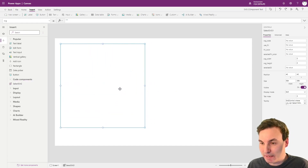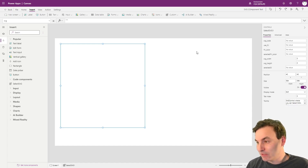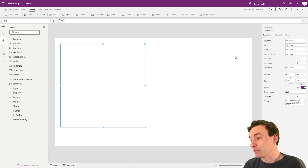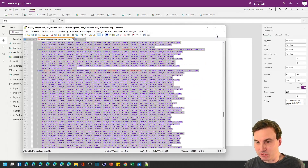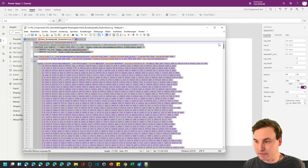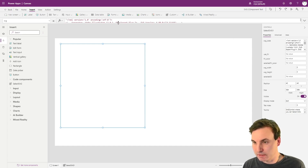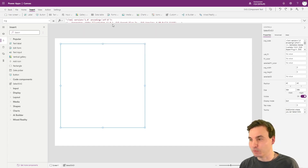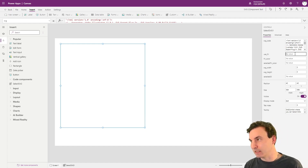We now have an empty component which shows nothing because there's no SVG inside. Sadly there's no way to put default values in here to just show some SVG code. I have some SVG source code prepared — it's the map of Germany — so I'll copy the whole thing and put it in the SVG code property.